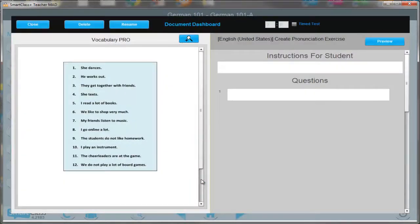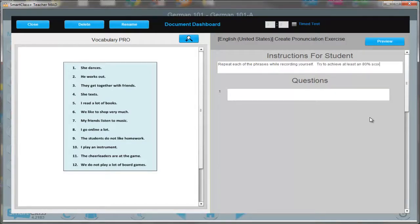Now you can click on Create Exercise. The stimulus is on the left hand side, and on the right hand side, please fill in the instructions for your students. You can copy and paste directly from a file, or you can type them out in the spaces provided.